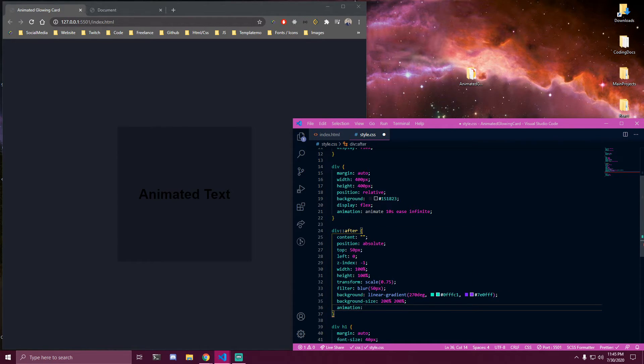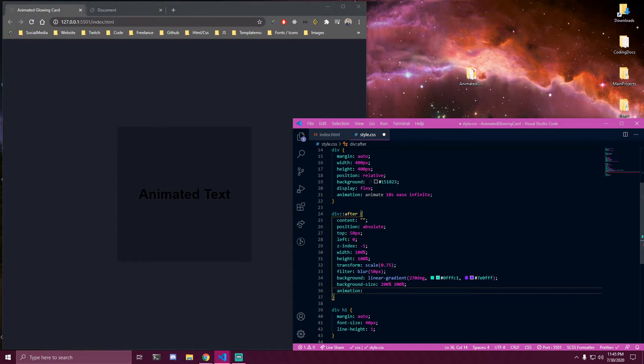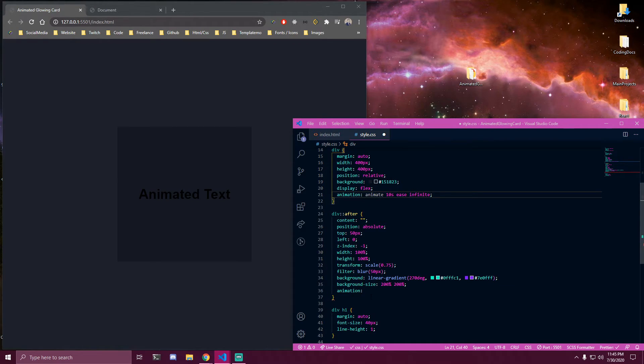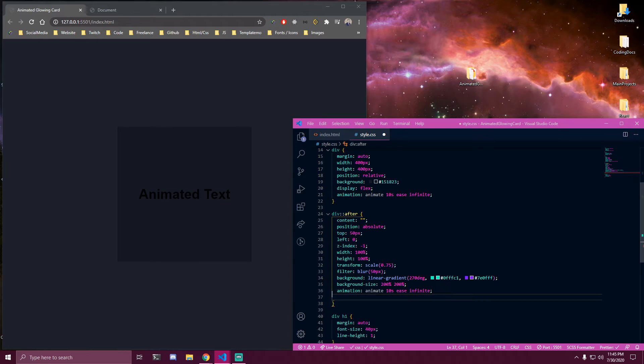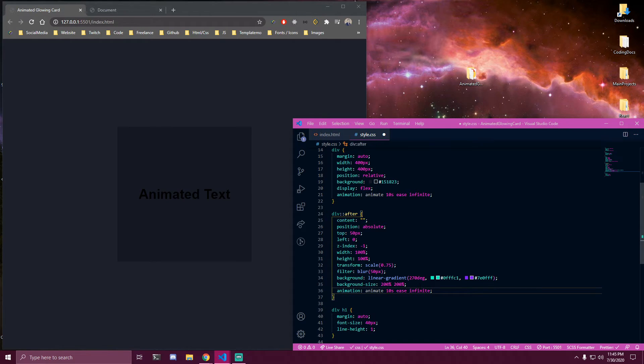And we're also gonna add some animation here. And it's gonna be the same as this one except it's gonna have a different name. So we can copy this line right here and instead of animate we're gonna call it glowing.